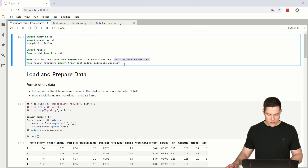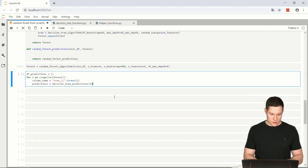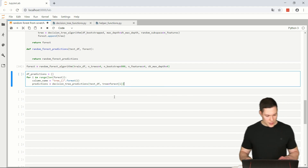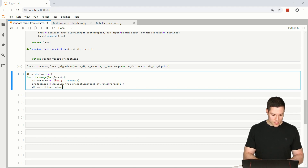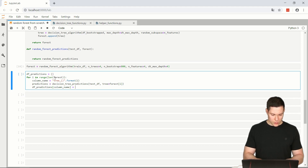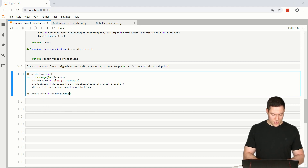We place those predictions into the dictionary with df_predictions[column_name] = predictions. At the end of the for loop we transform the dictionary into a data frame using pd.DataFrame(df_predictions).